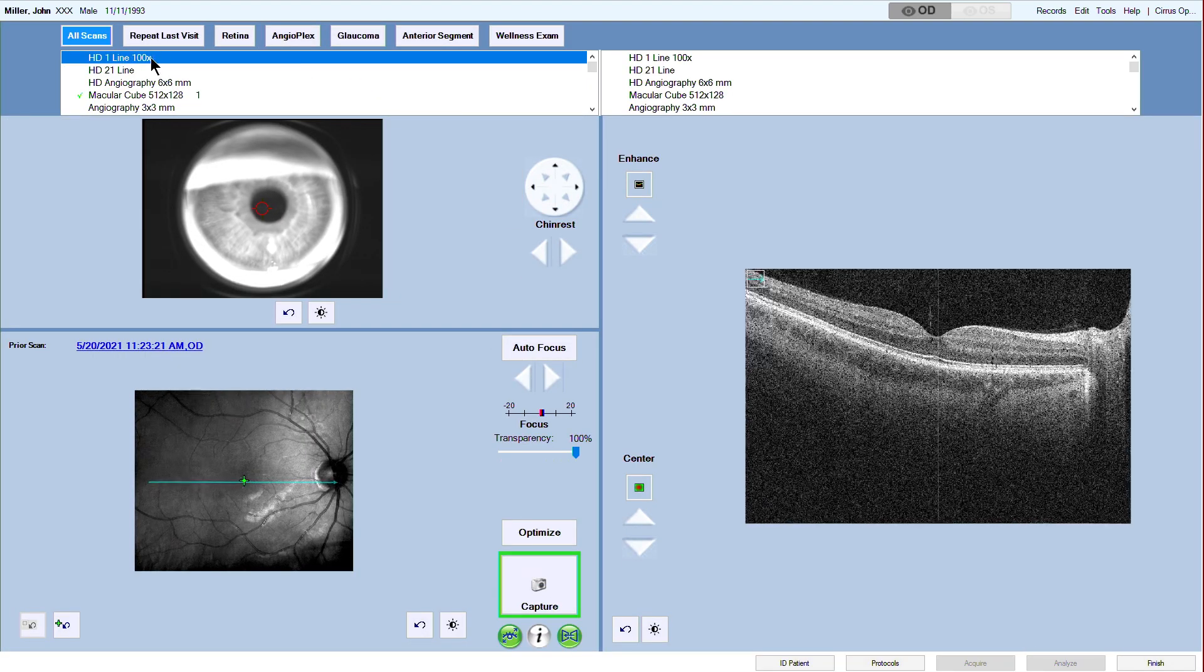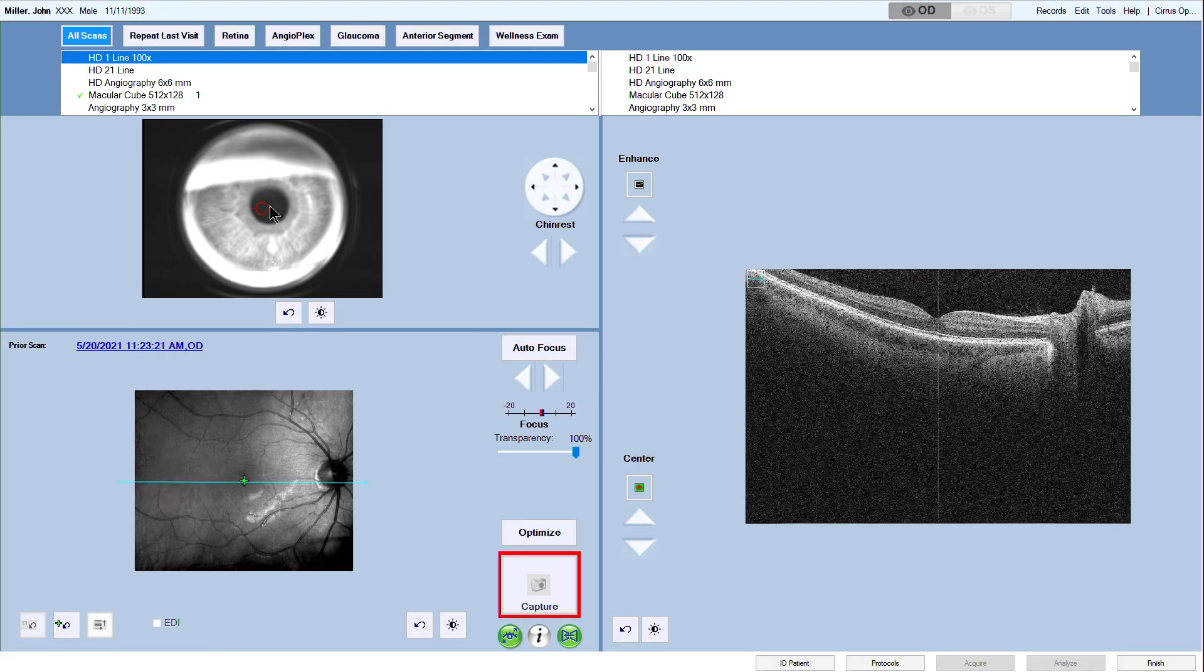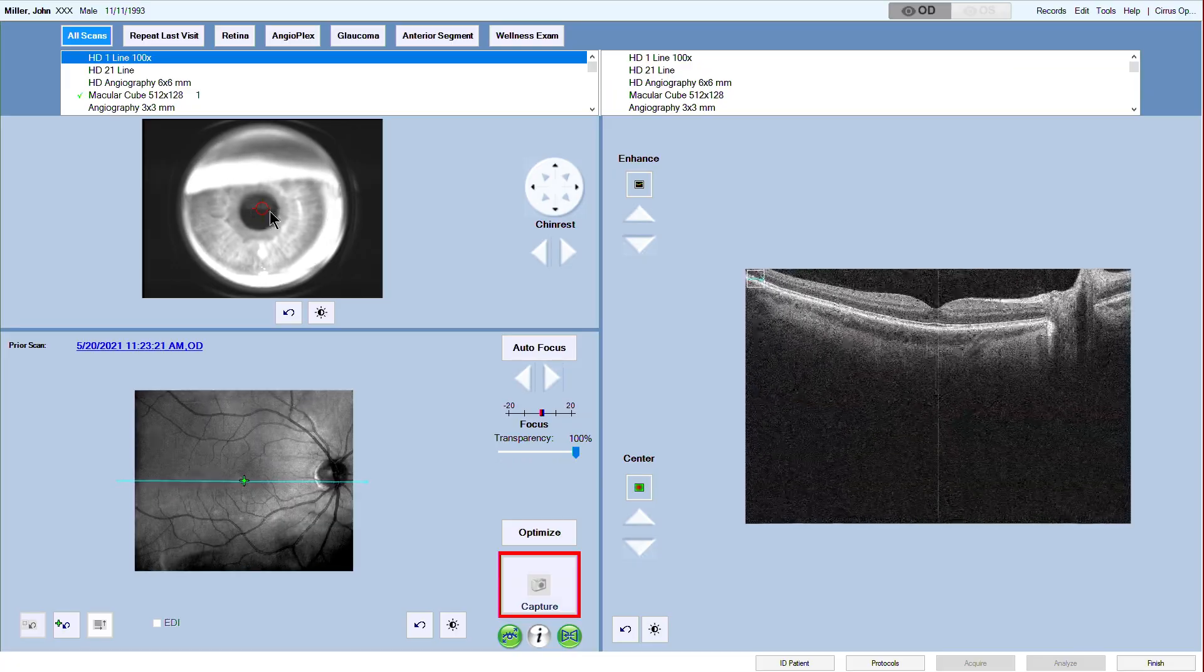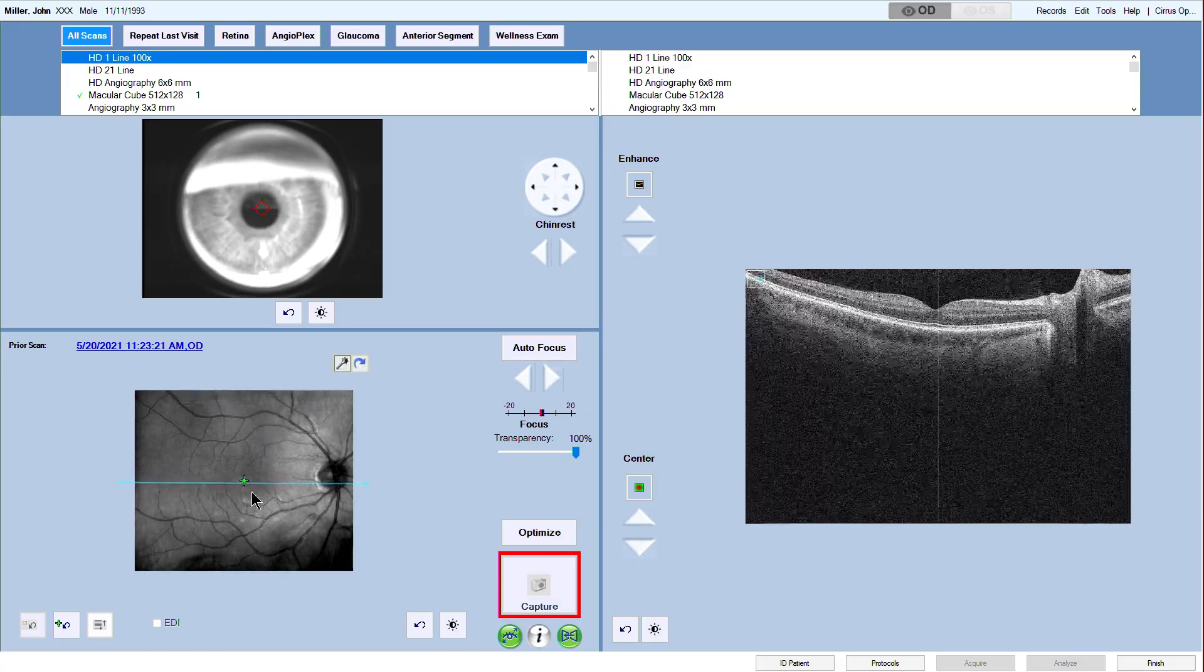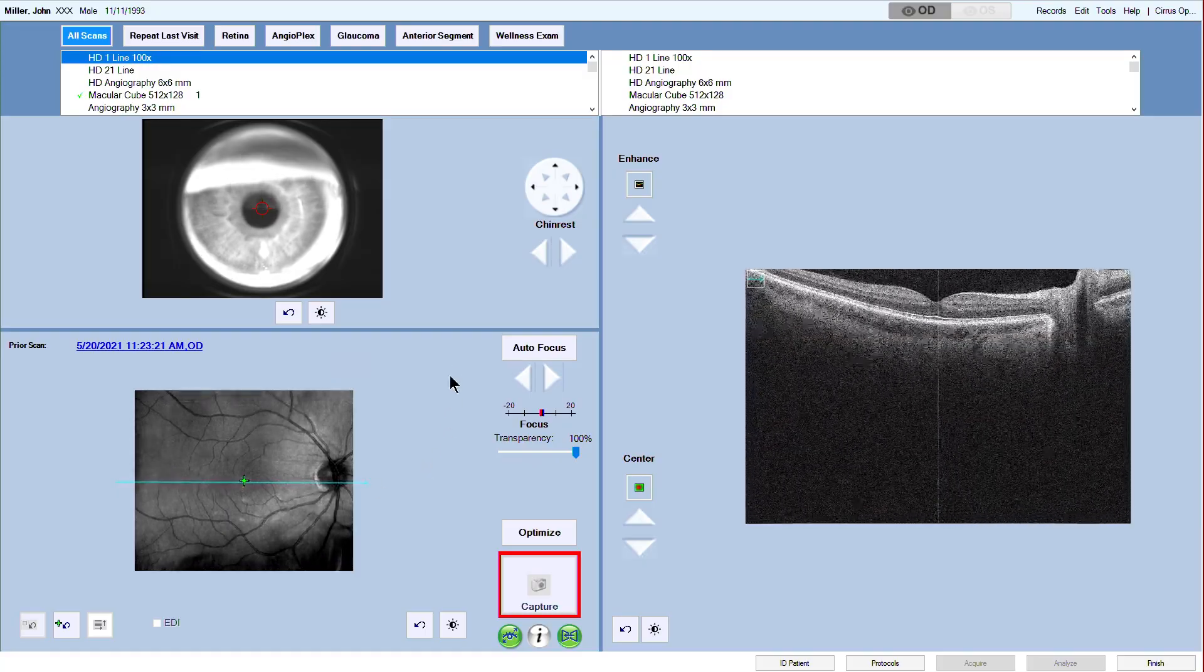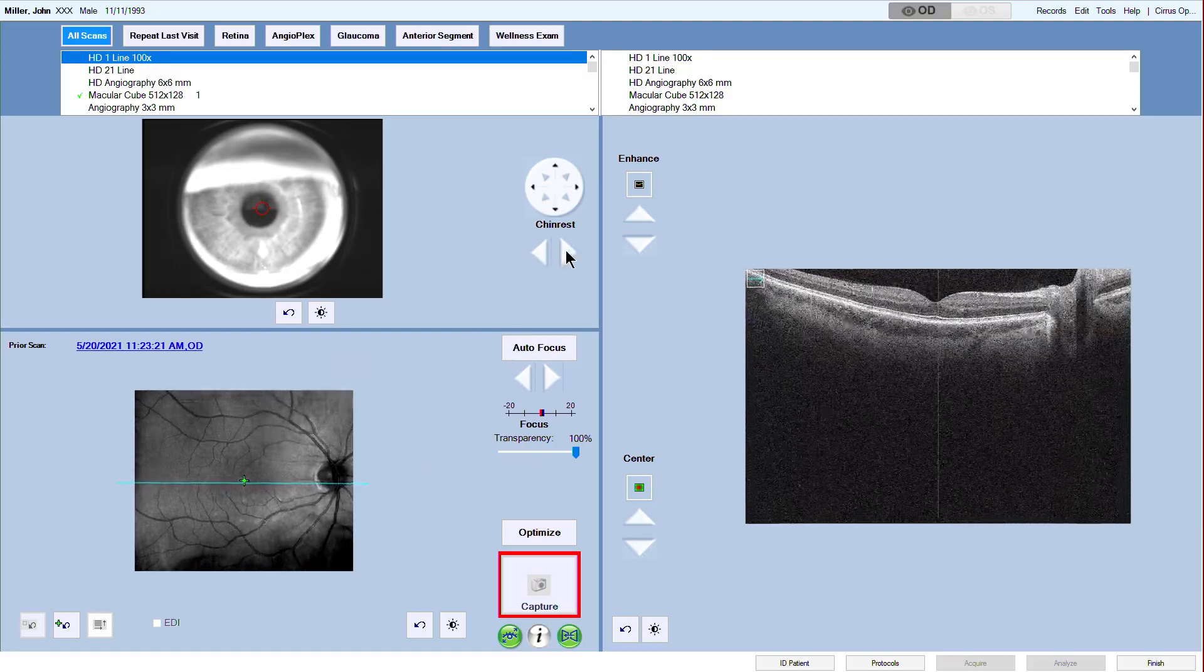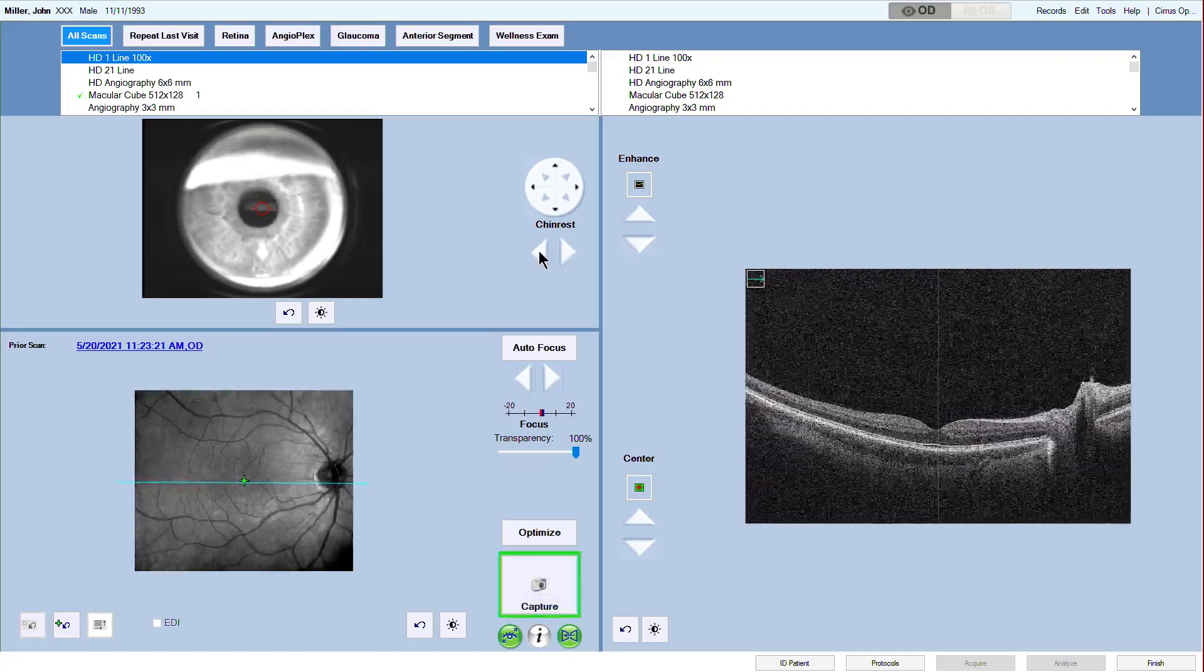Make your choice for the HD Raster scan pattern from the scan selector on top of the screen. You can see the HD Raster scan pattern as an overlay of the fundus image. Repeat the steps for focus and optimize if needed like for the cube scan before and capture the HD Raster scan.